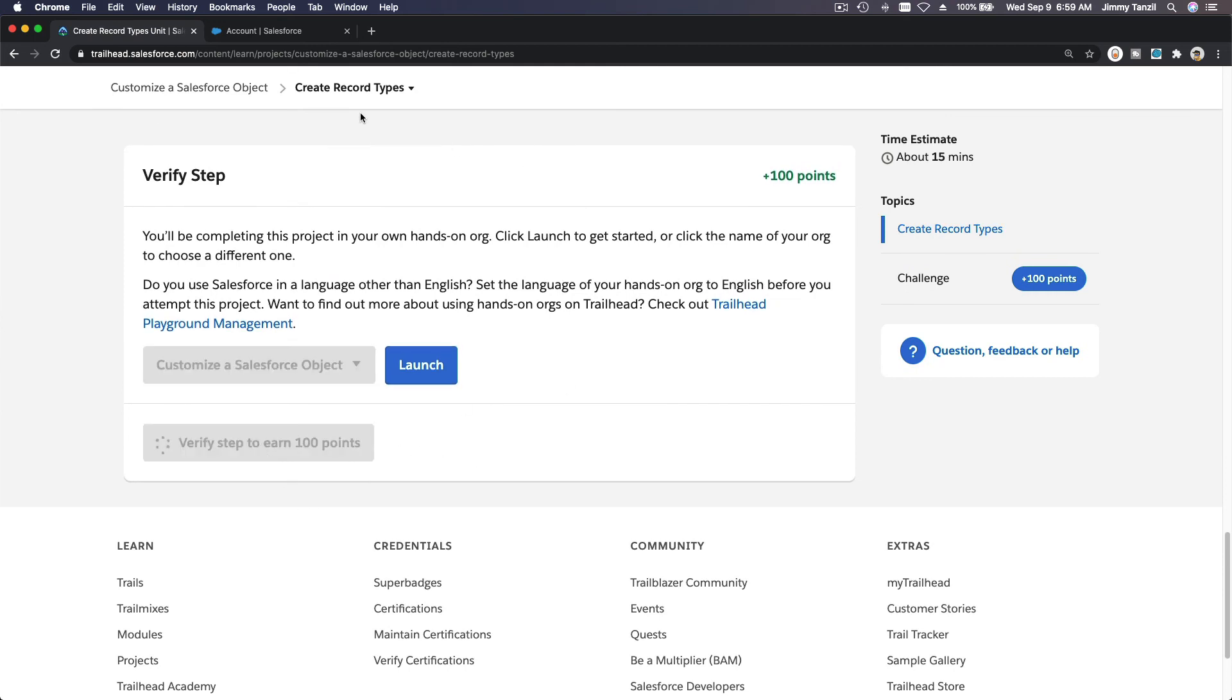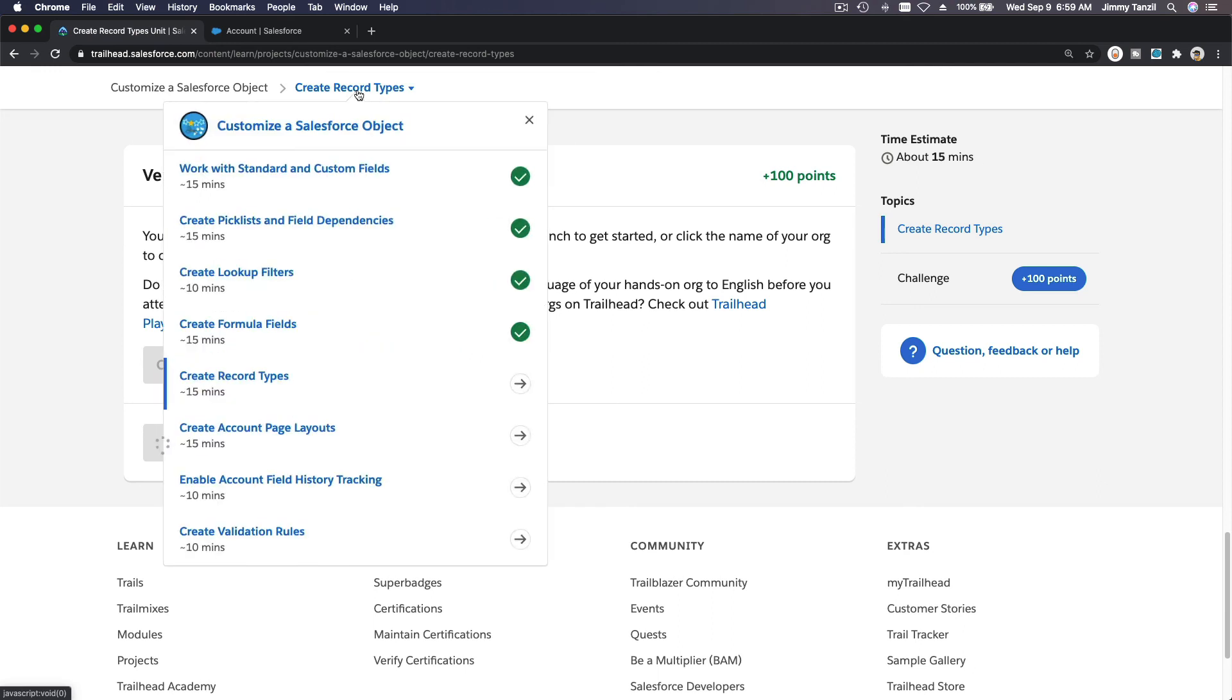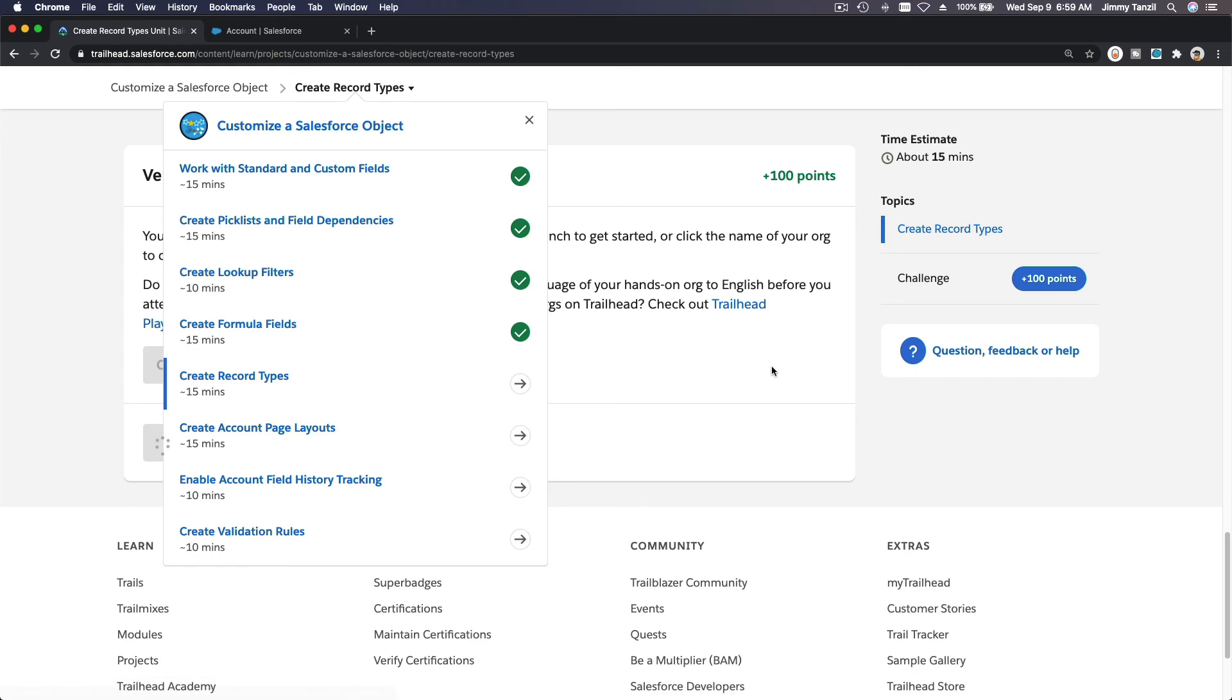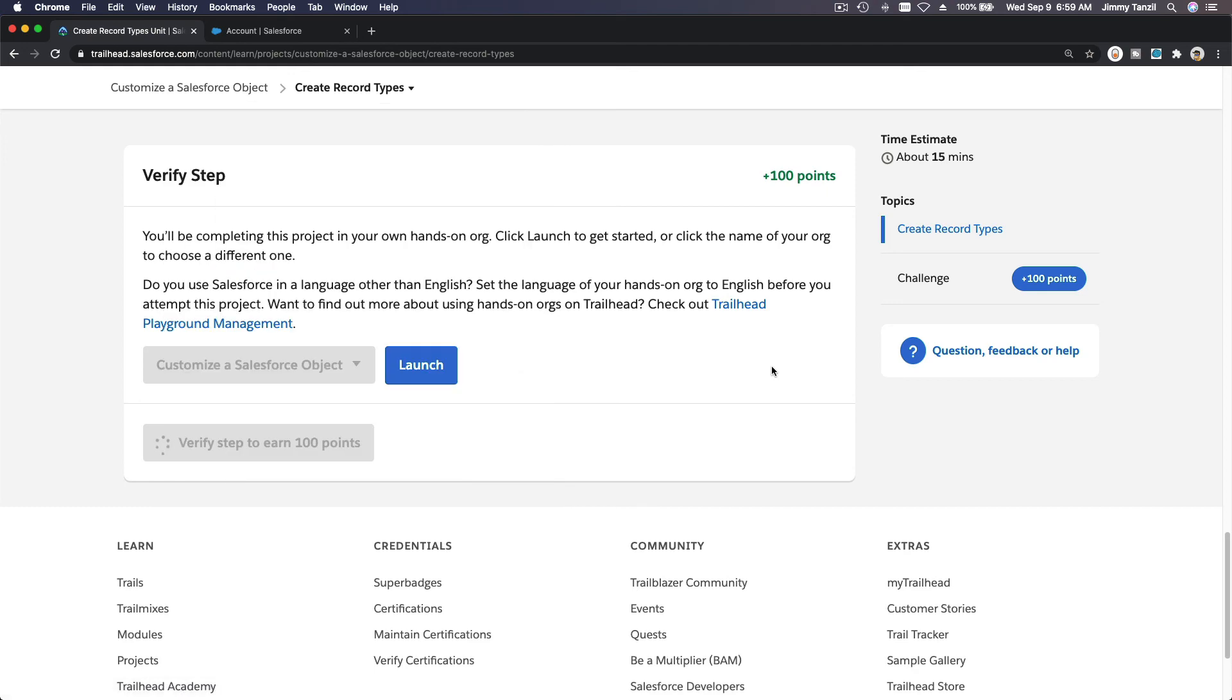Let's go ahead and verify this step now. I'll see you on the next video, which is create account page layouts.